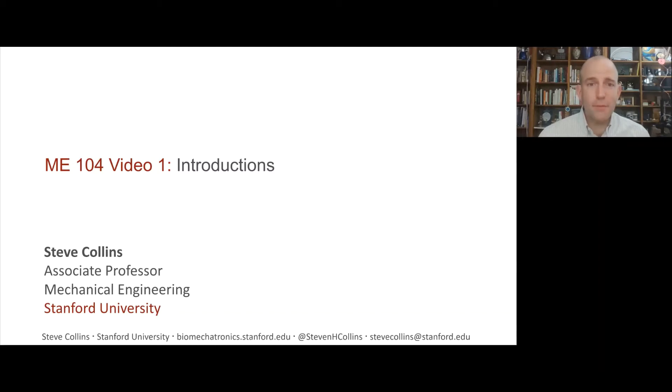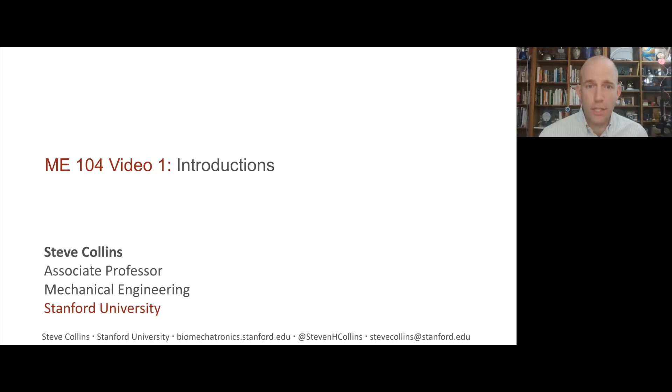Welcome to Mechanical Systems Design. This is the first of a series of videos that we'll ask you to watch in this class and we'll use them for a bunch of different purposes.